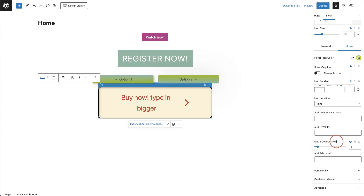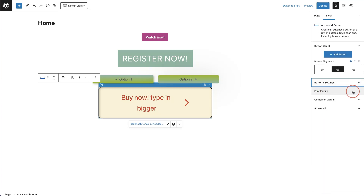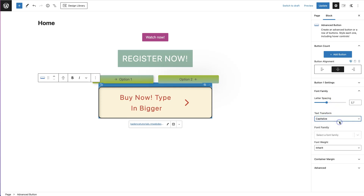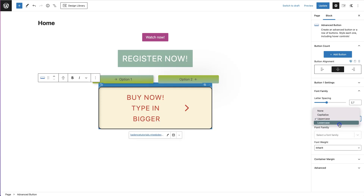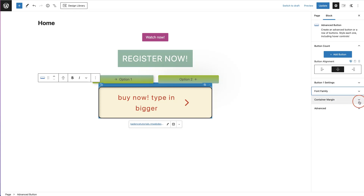The next option is 'Gap Between' — this is the spacing between one button and the next if you have two buttons. Then you have a font family dropdown with letter spacing, text transformation (capitalize, uppercase, or lowercase), font family from all the Google Fonts, and font weight.